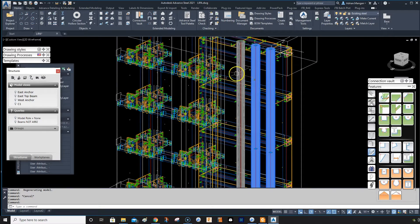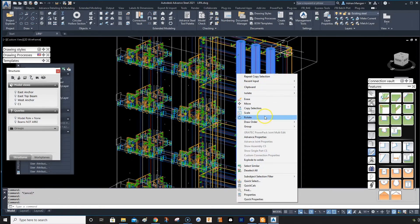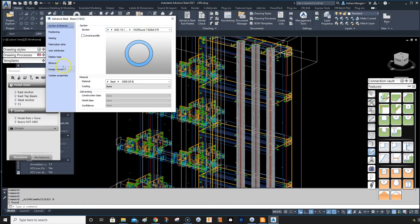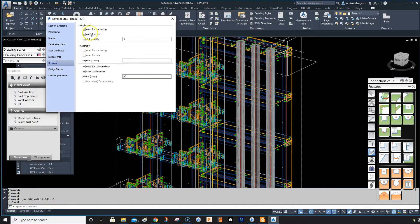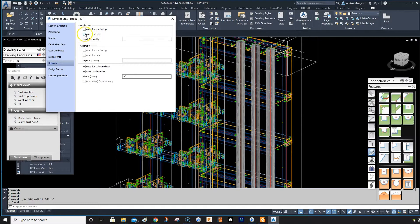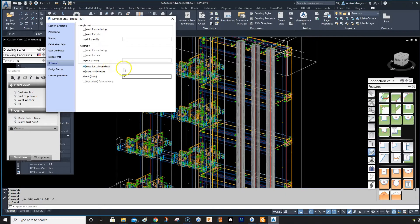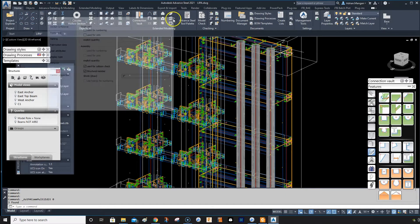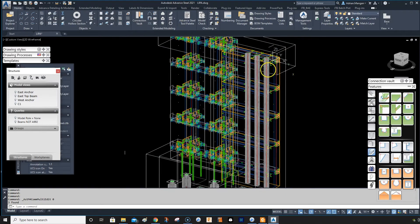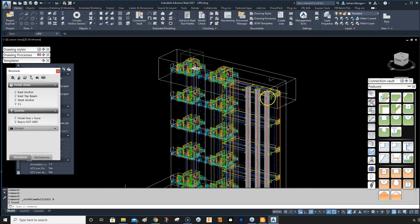Go to Advanced Properties, then go to Behavior and turn off Use for Numbering, Use for Lists, and Use for Collision Check. So they're both turned off.